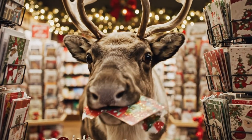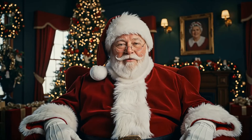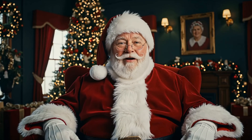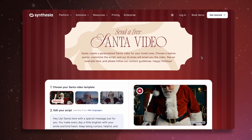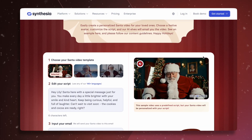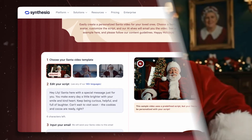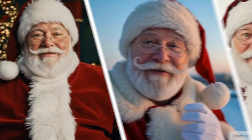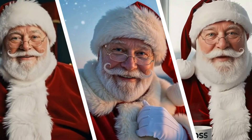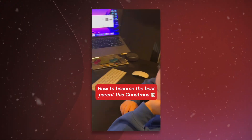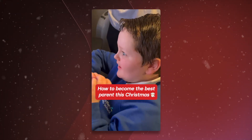Don't send boring Christmas cards this year — let me record free video messages for you instead. Synthesia's AI Santa generator is back for another year with three brand new scenes and realistic animations that are already going viral on social media.